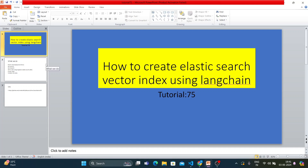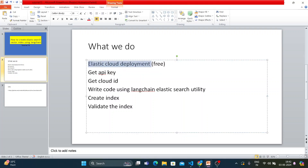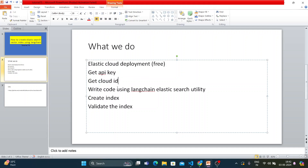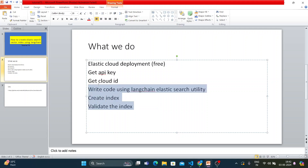So we're going to create a vector index inside an Elasticsearch instance using LangChain utility. There is a partnership between LangChain and Elasticsearch, and they have jointly created a utility available from the LangChain Elasticsearch module. We'll deploy an Elasticsearch cloud instance for free, get the API key and cloud ID, write code using the LangChain Elasticsearch utility, use a LangChain document loader to load documents, create the index, and validate it.